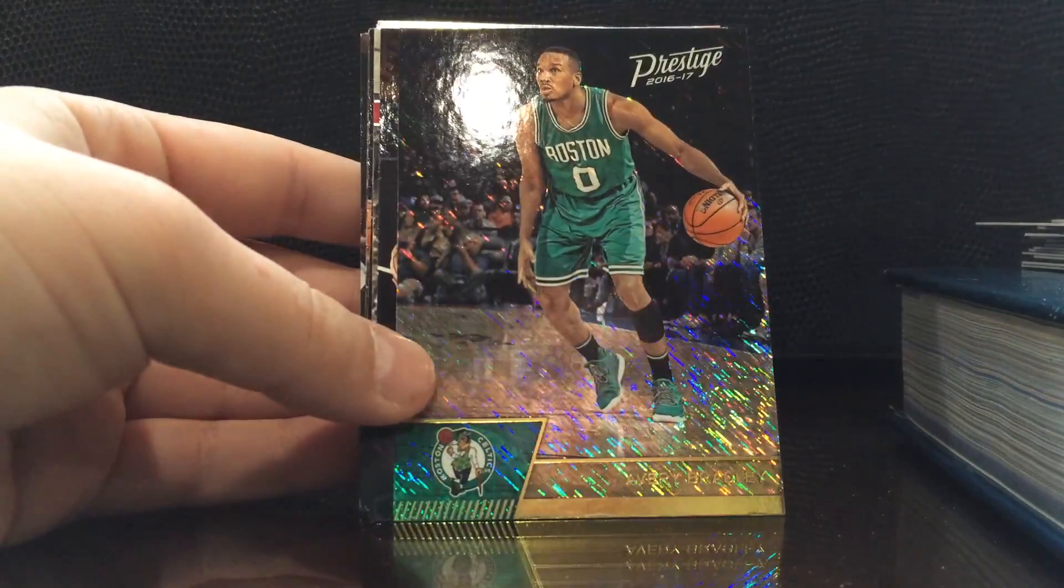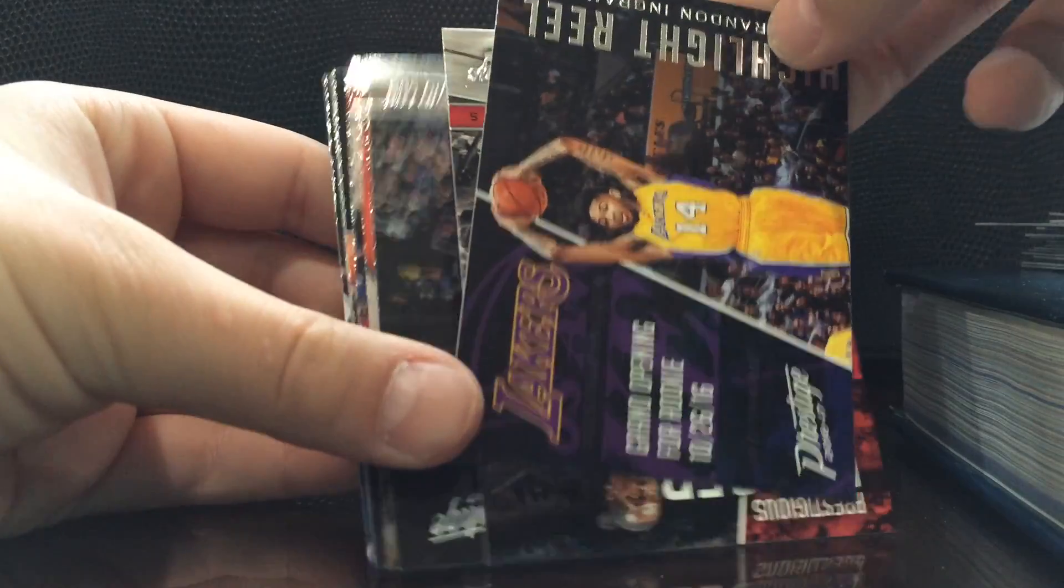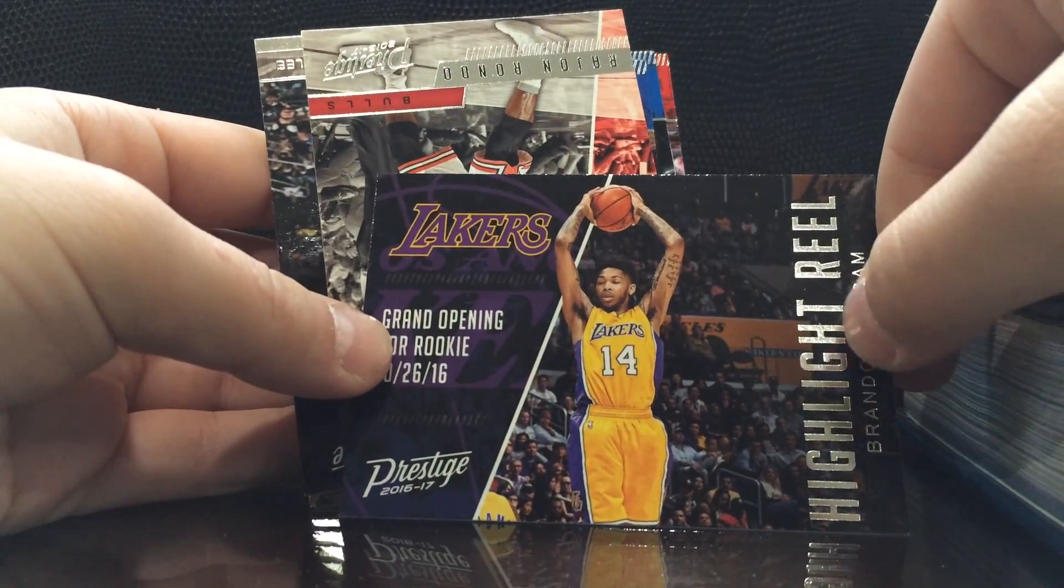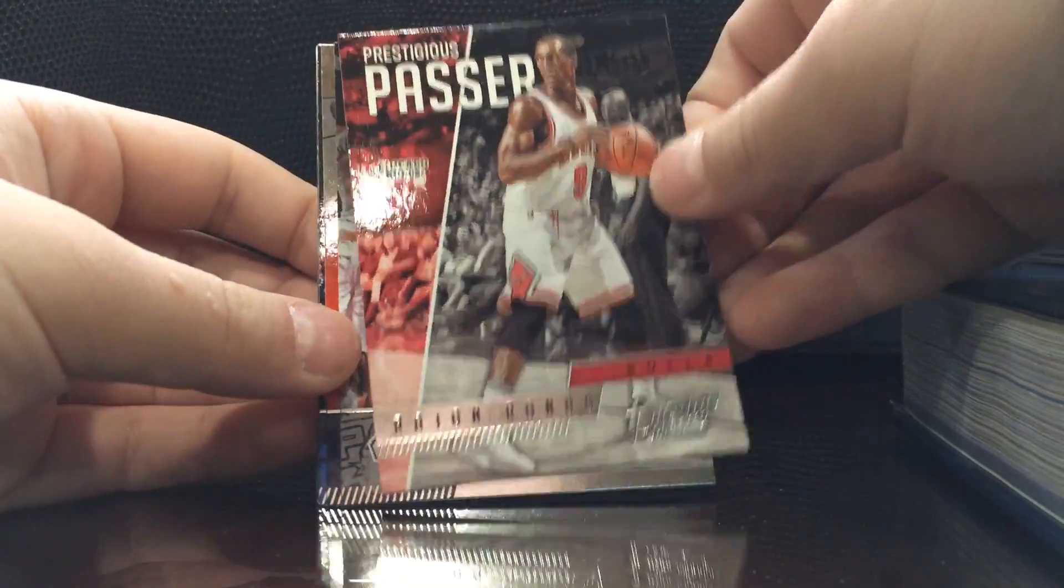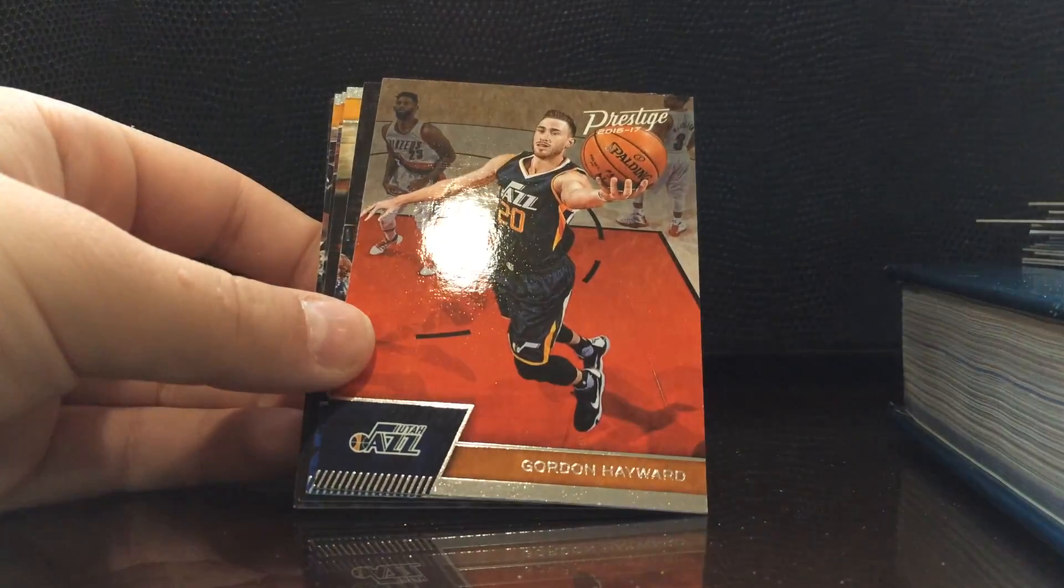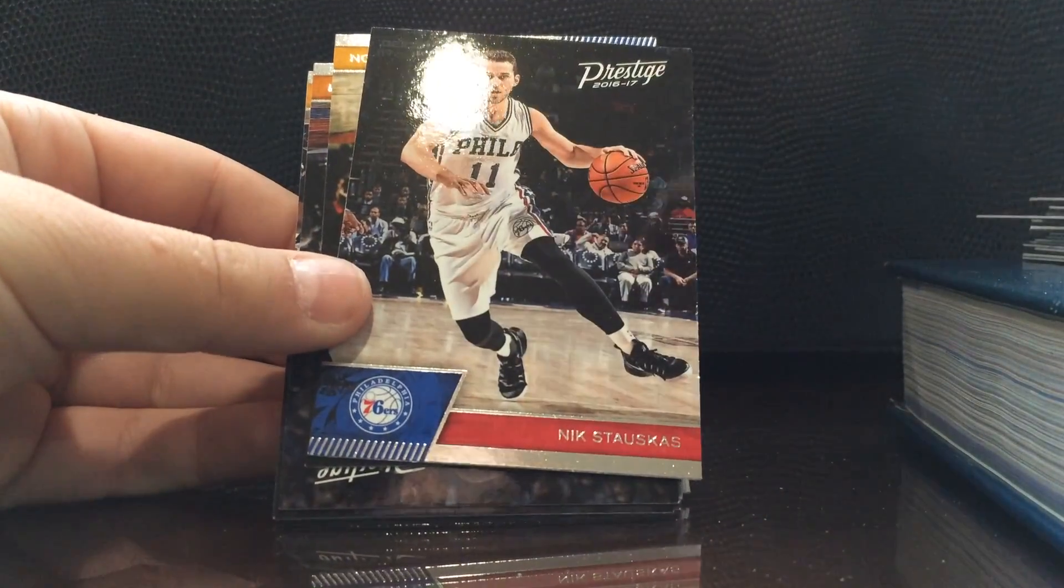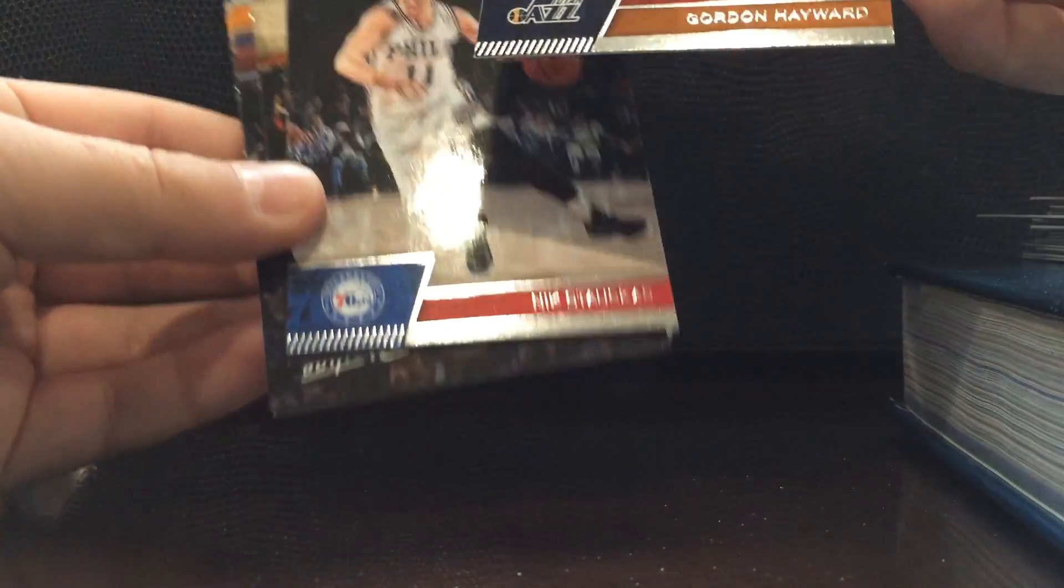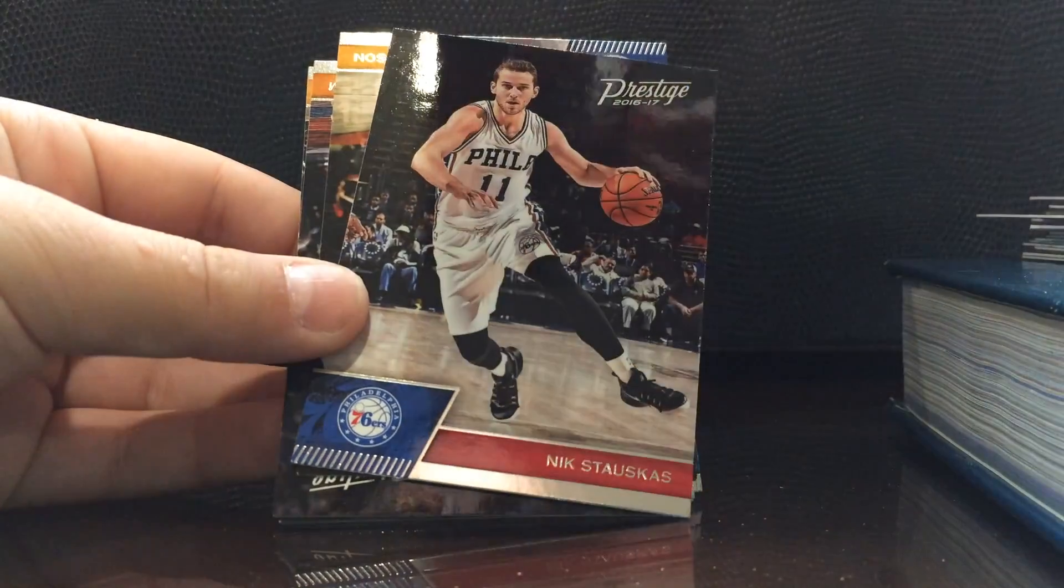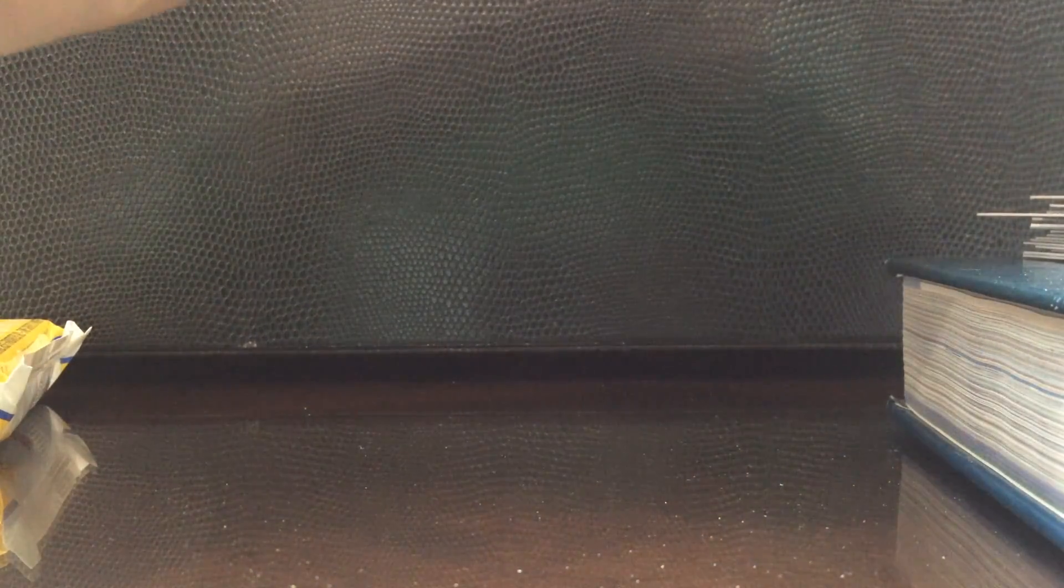Amy Bradley, I don't know what those are called but those are sick inserts. Highlight reel, Brandon Ingram. Prestigious passer Rondo. Some type of foil parallel, maybe it's just base, I can't tell. Maybe it's just such a good picture that I can't tell. All right well we got some base, it's all base I think for the rest of the pack.